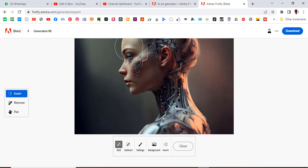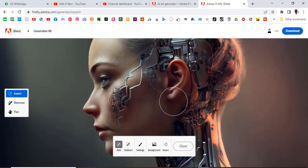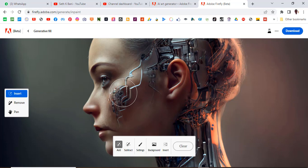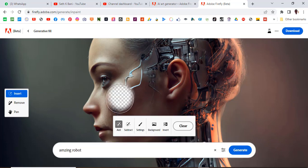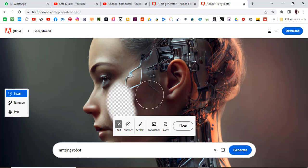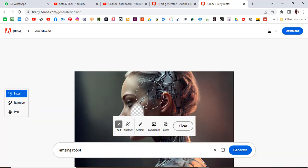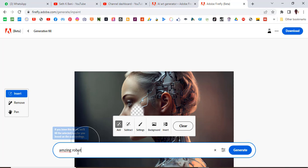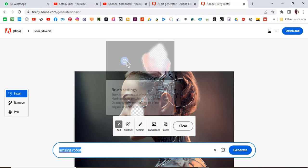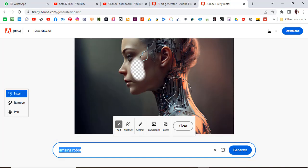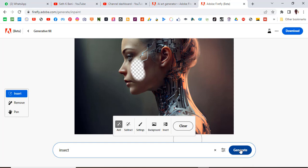And then now, what we want to do is we want to just click over here. Click over there. That means that is the place that we want the AI to affect. You have to be very precise with your wording and your spellings and everything. I want to type insect over here and then click on generate.